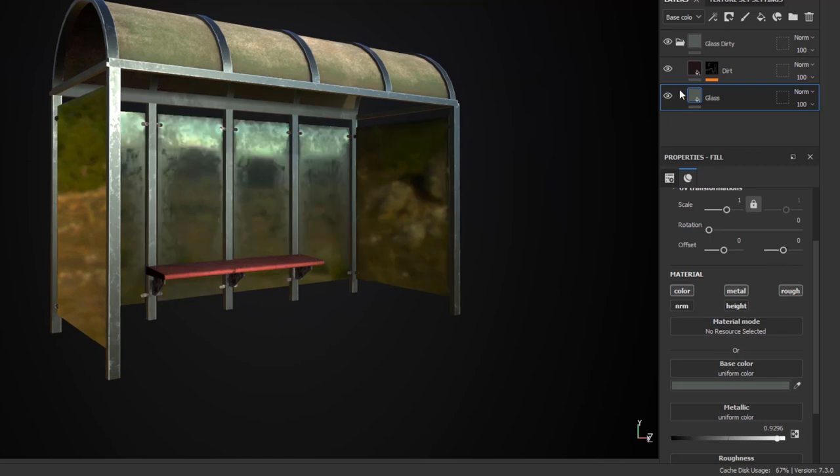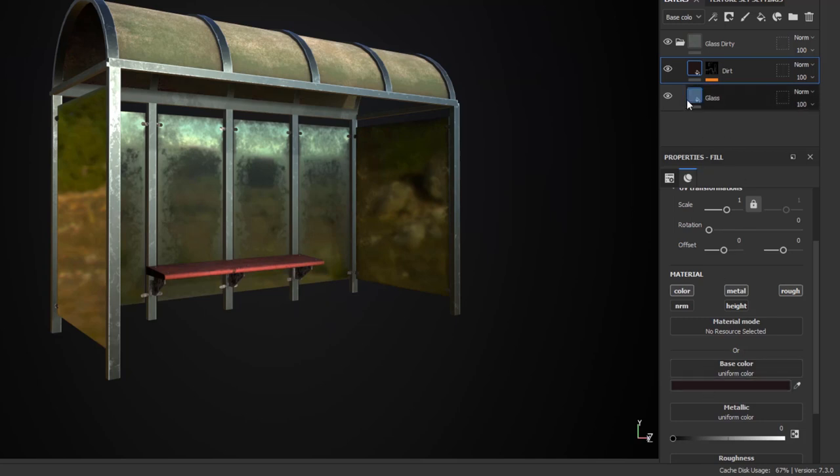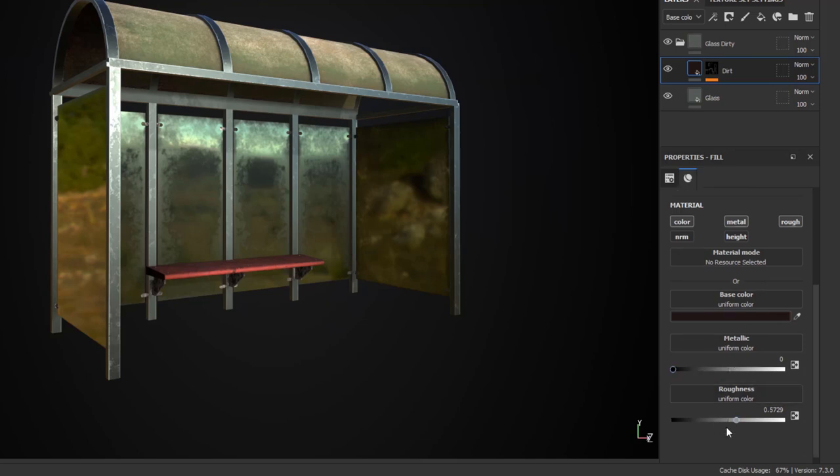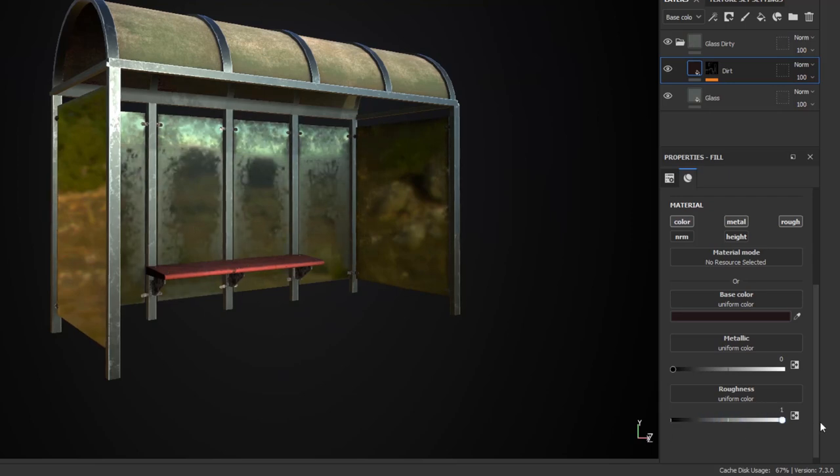The next layer is basically a grime or dirt layer where I have the base color set to preferably a darker color compared to your glass color. And then low metallic, a good amount of roughness and that roughness does play a role because if I lower the roughness everything will kind of disappear. I don't want to overdo it as well.